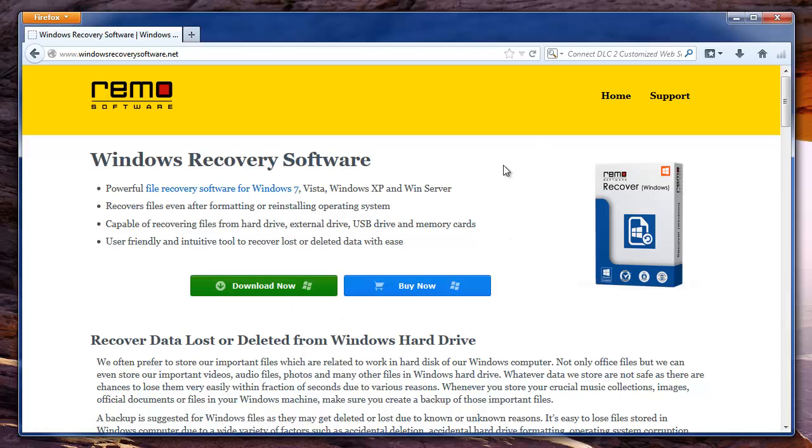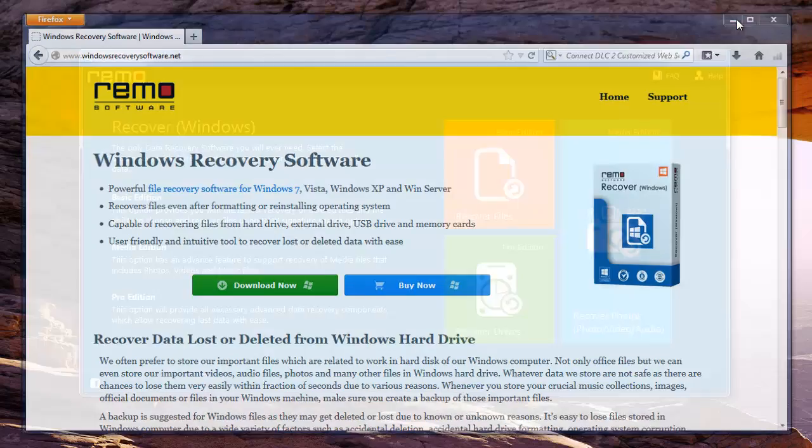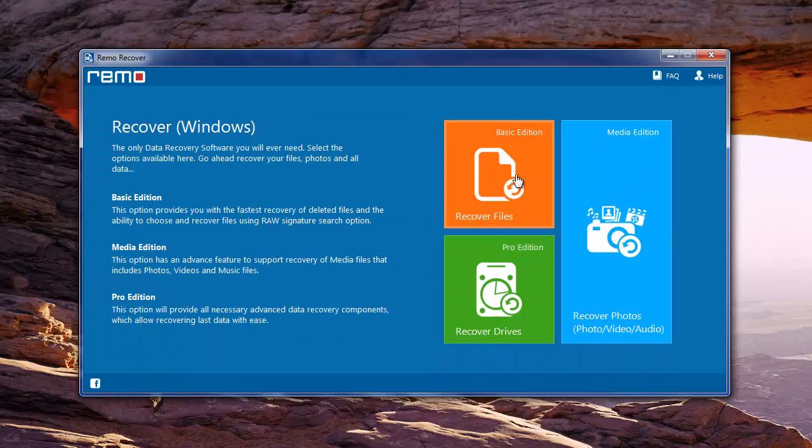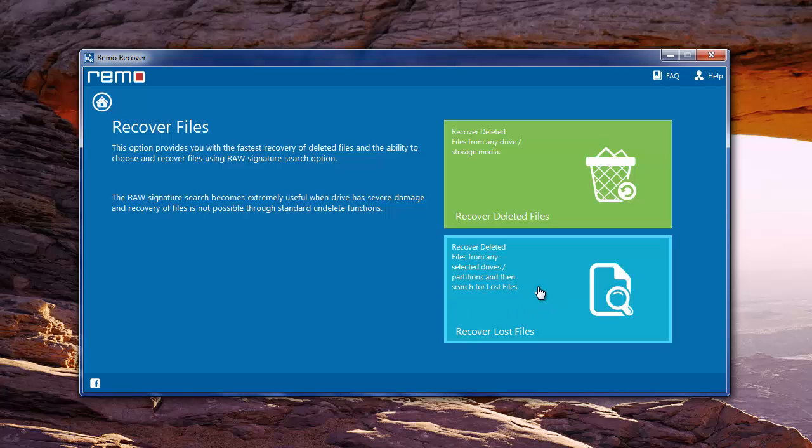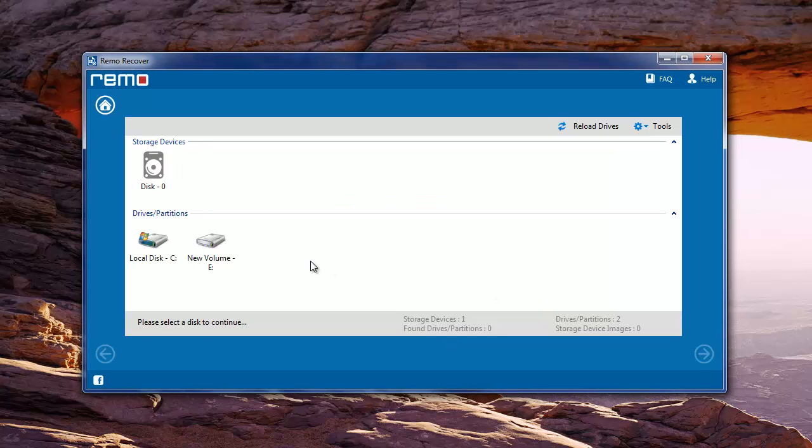After installing and launching it, this is how the software looks. Here, choose Recover Files and on the next window, select Recover Lost Files module.